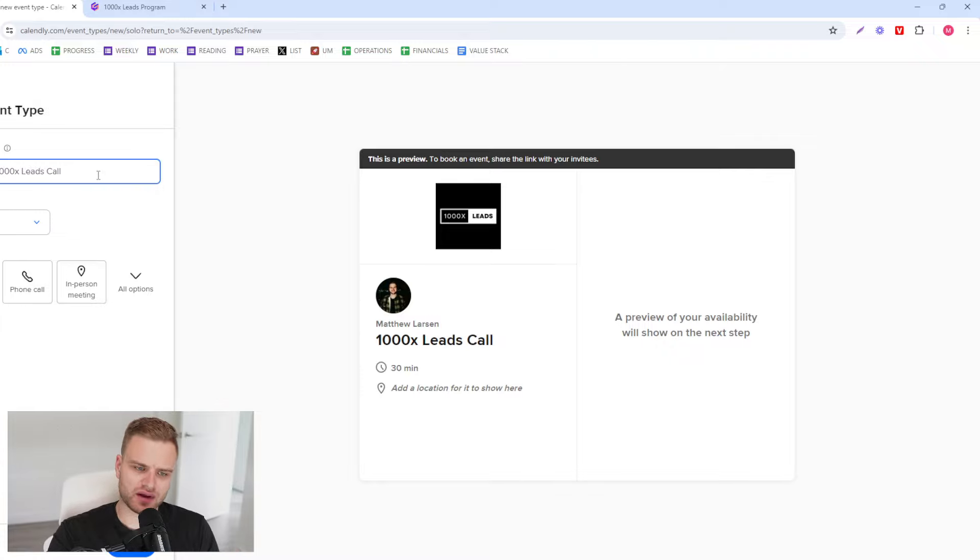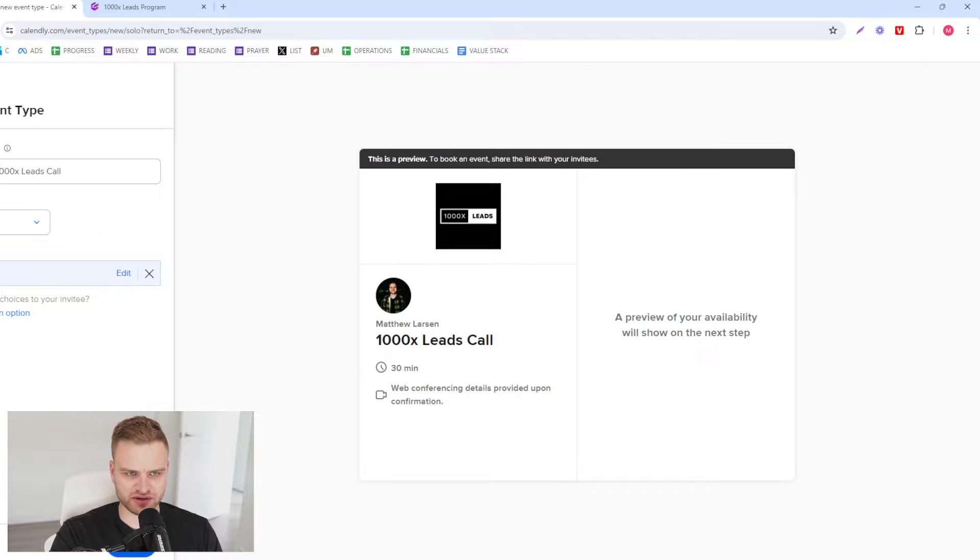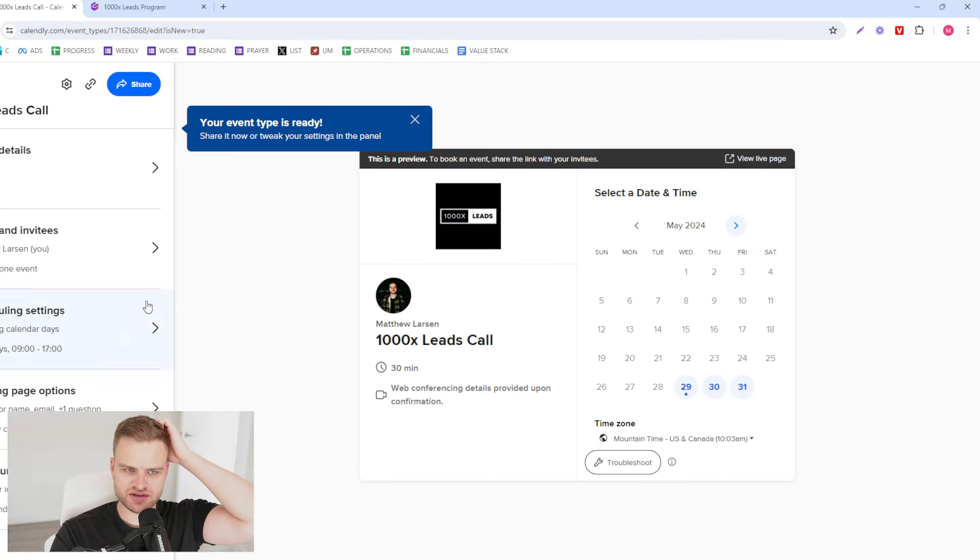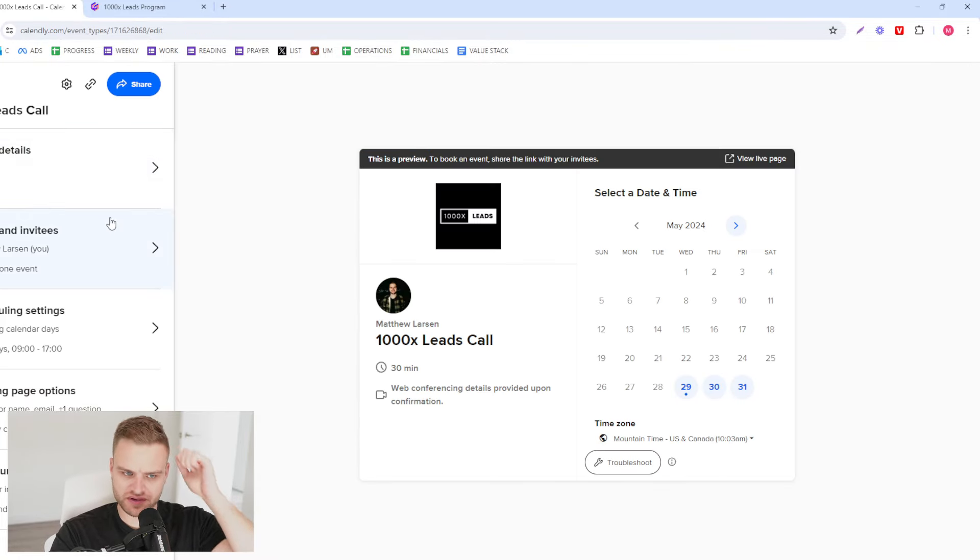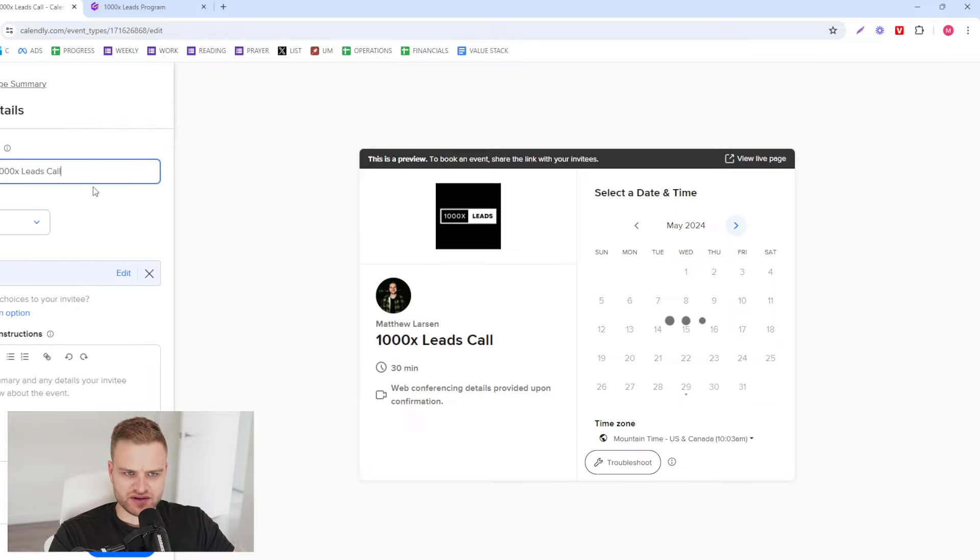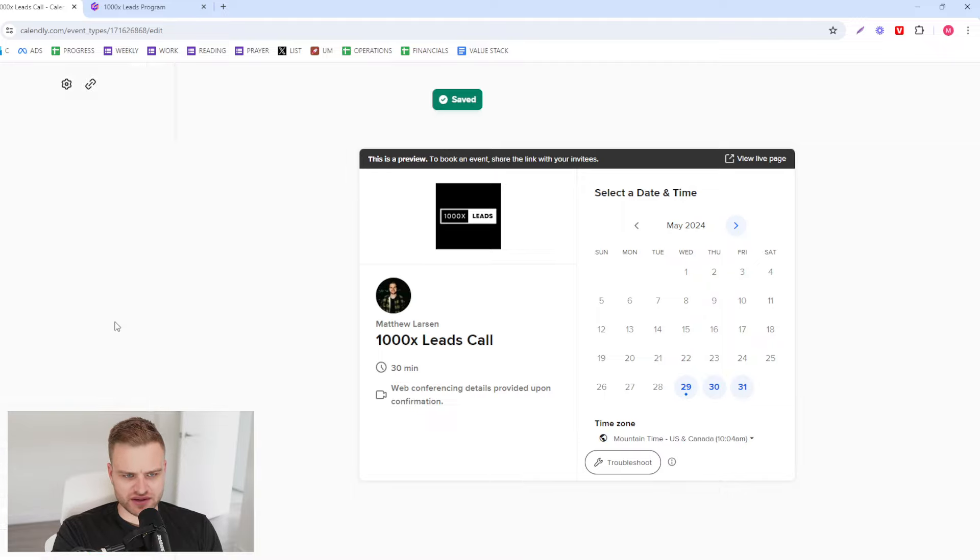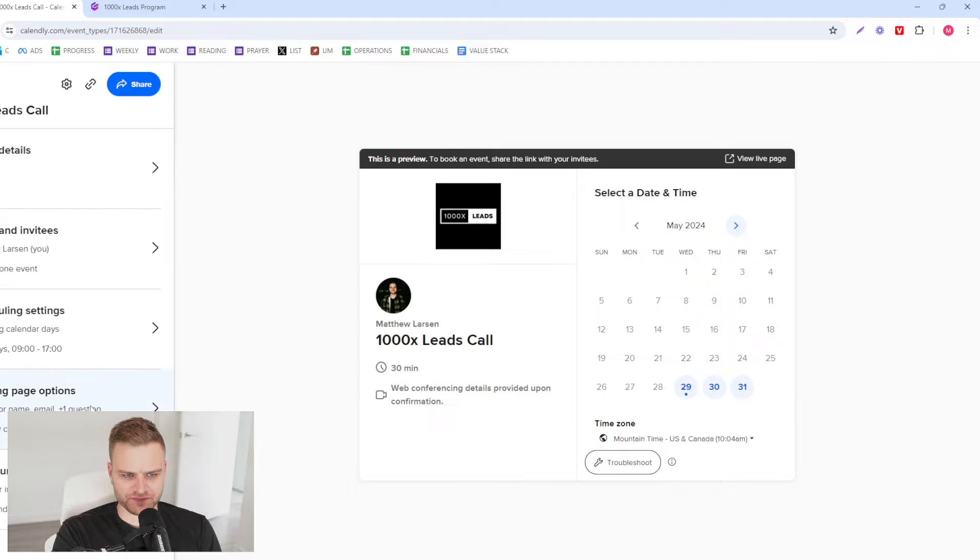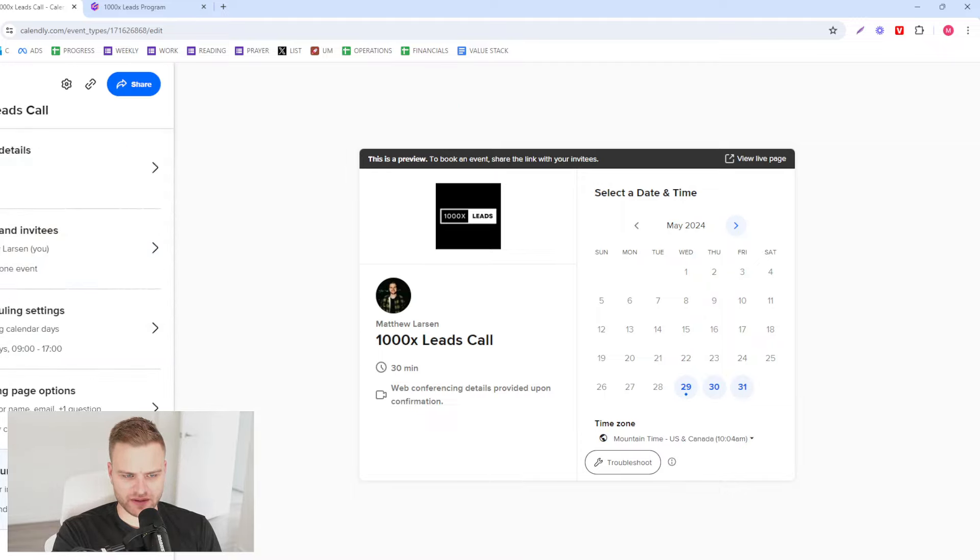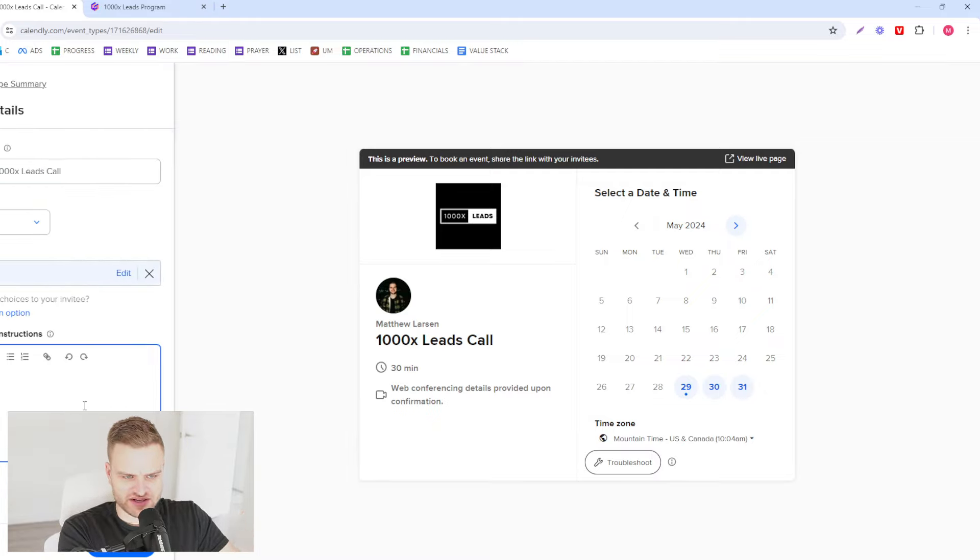Choose one-on-one and we're just gonna put 1000X Leads Call. I use Zoom for mine, that's what's connected. You could use whatever you want. 30 minutes, yeah we could do 30 minutes. In this you're gonna want to take care of a few different things - the event details, you're gonna have a description, you would have scheduling, take care of that, booking page, take care of that, and then communication.